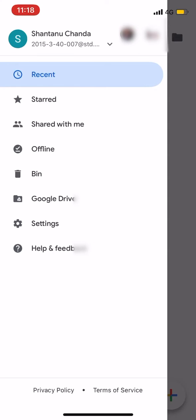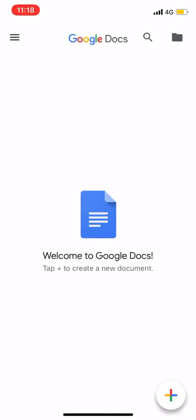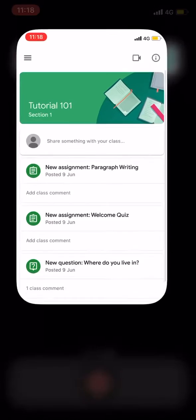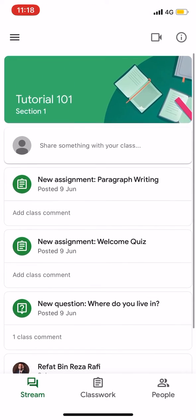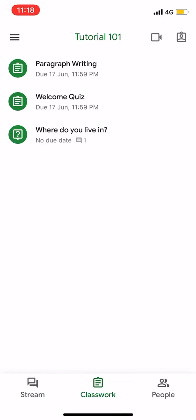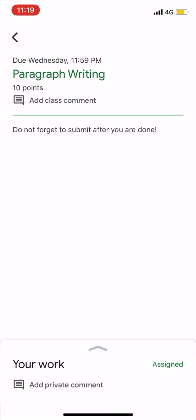I will show how to submit a course to Google Classroom. First, I will click on the Classwork section, then click on the assignment and submit it to Google Classroom.